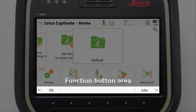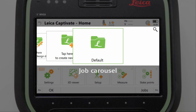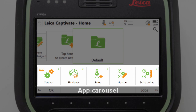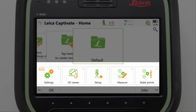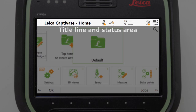Captivate essentially consists of three screen areas: the function or action button area at the bottom, the main window in the middle which here in the home screen is actually split in two — a job carousel at the top where our data is held and an app carousel at the bottom where all our applications are held. These two fill the main window area, leaving our third and final area, the title line and status icons, which is at the top of the screen.